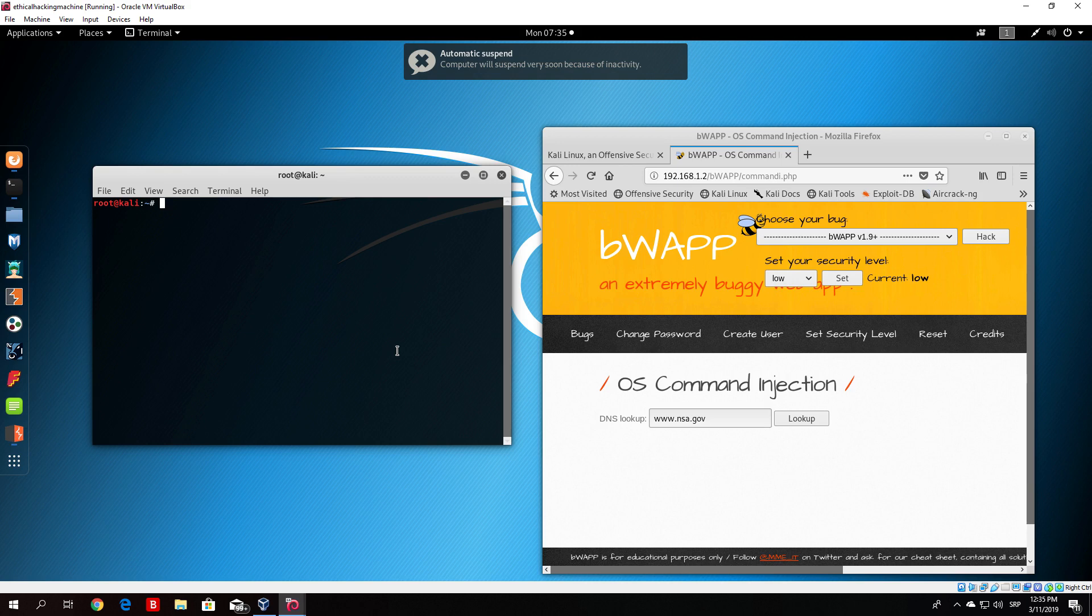It is very similar to the previous lecture where we covered OS command injection, but let us open the same page.